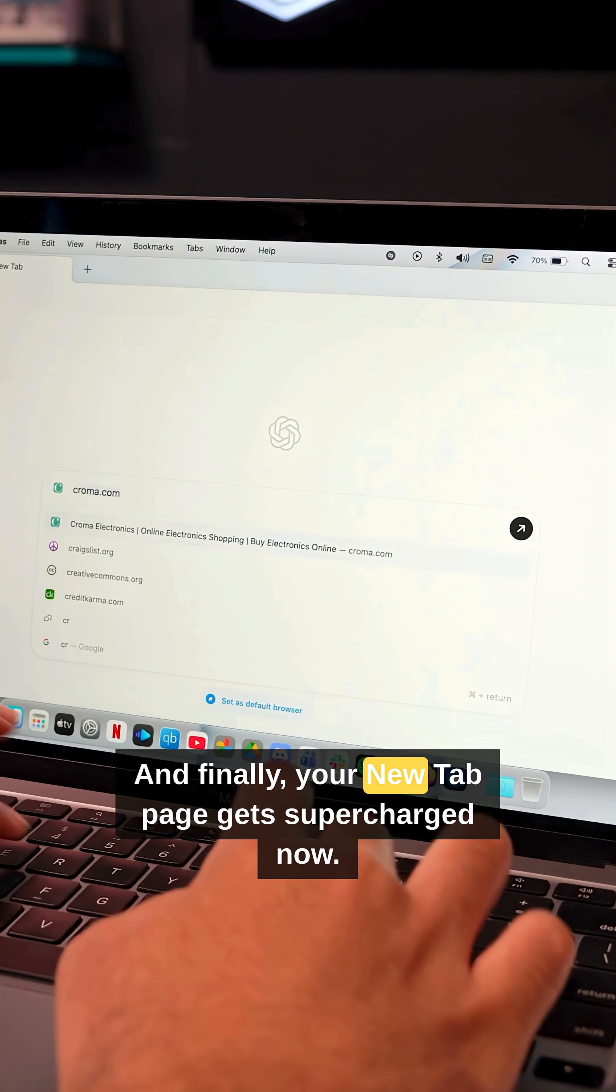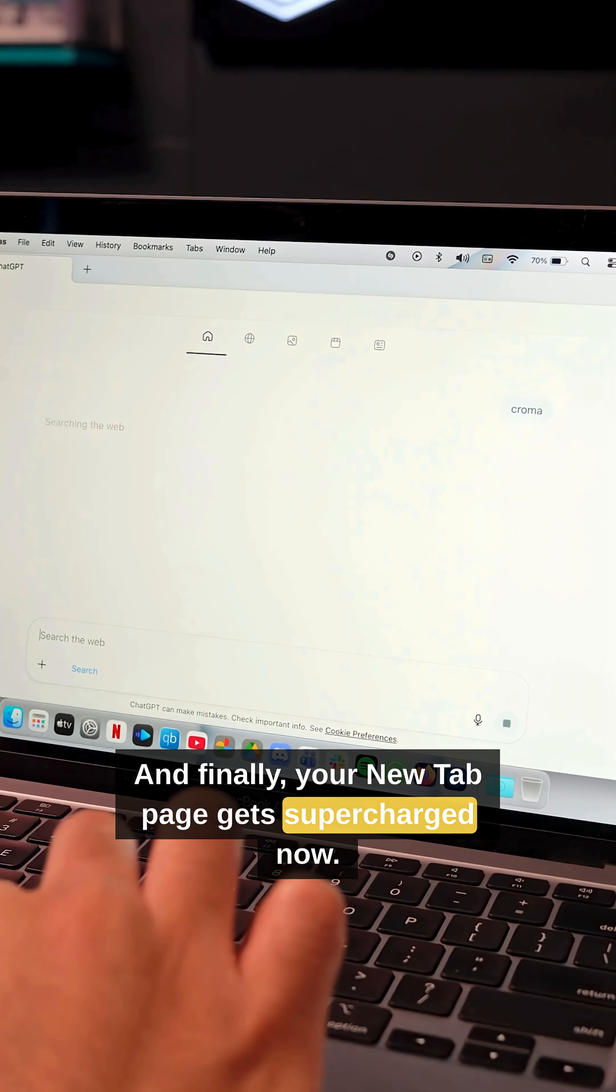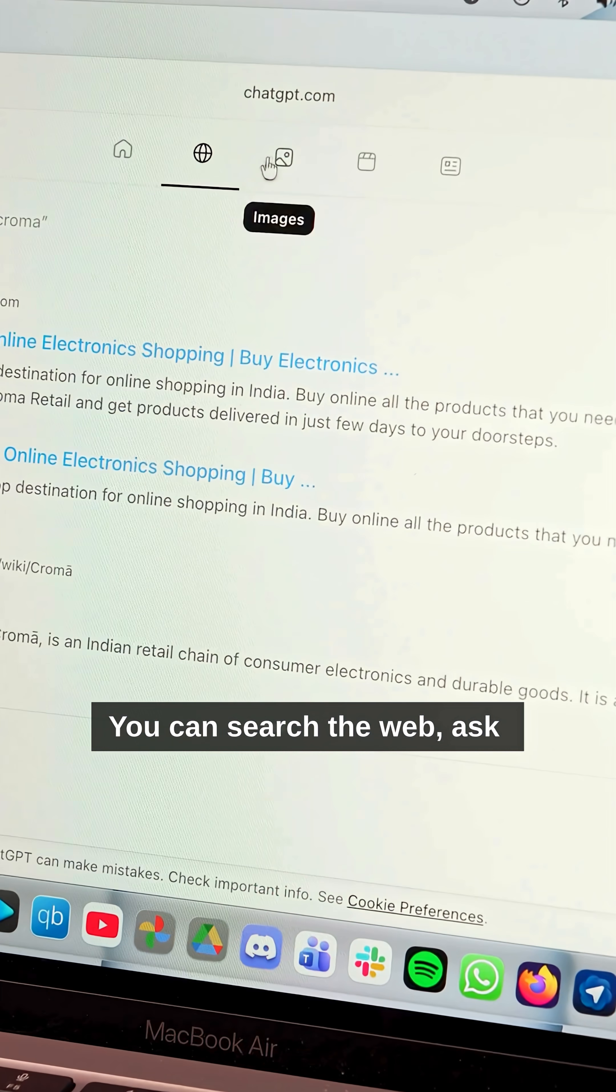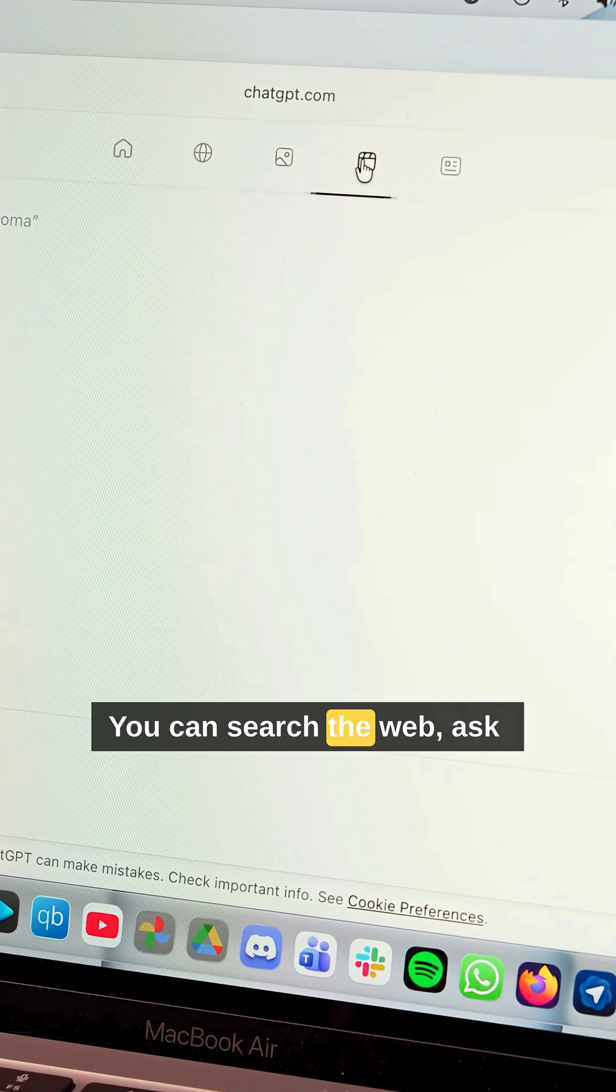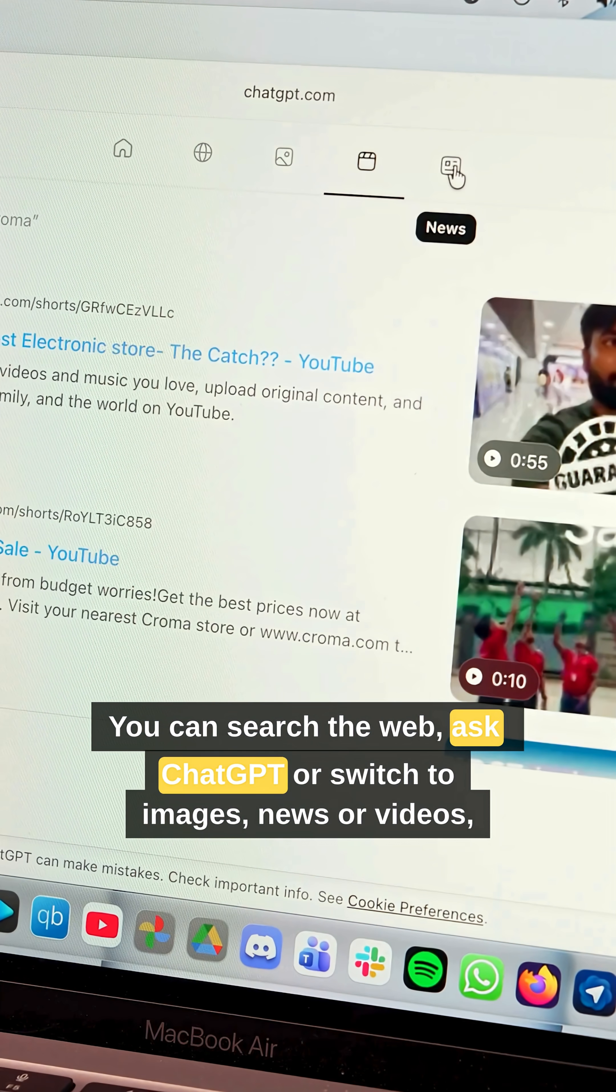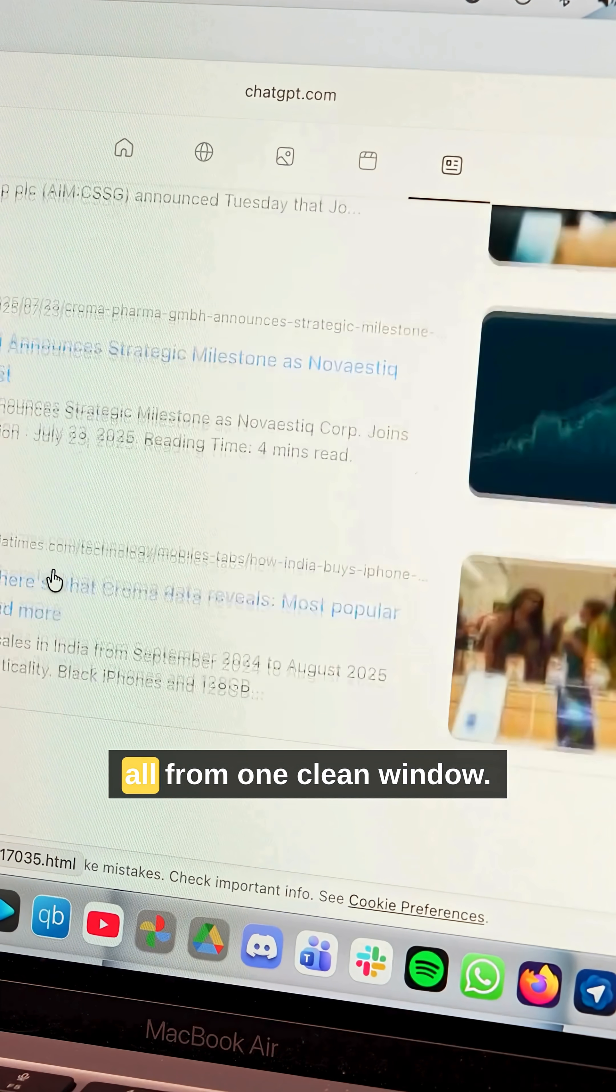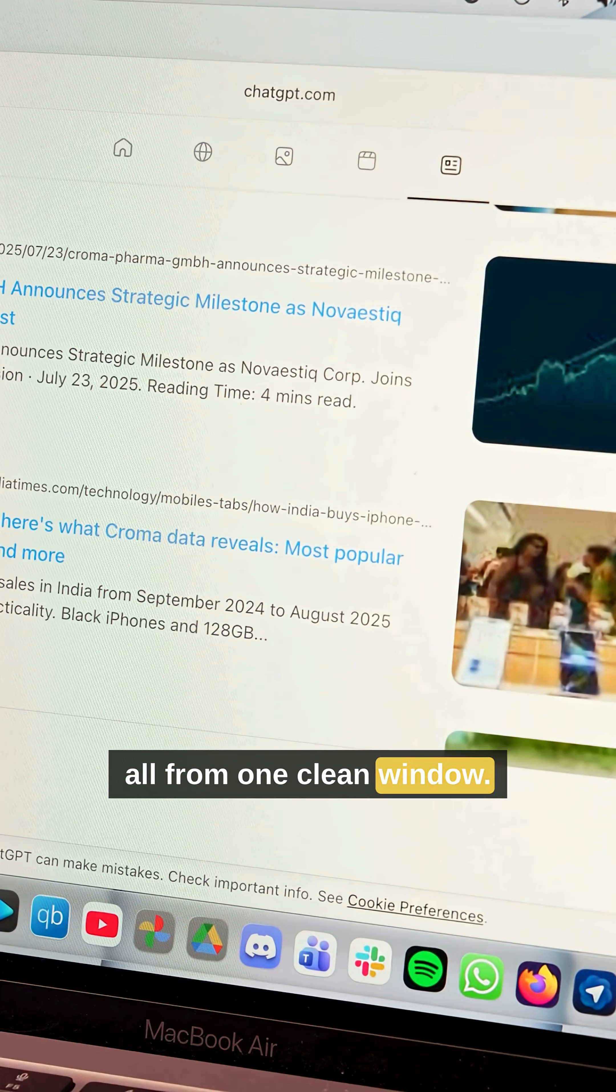And finally, your new tab page gets supercharged now. You can search the web, ask ChatGPT or switch to images, news or videos, all from one clean window.